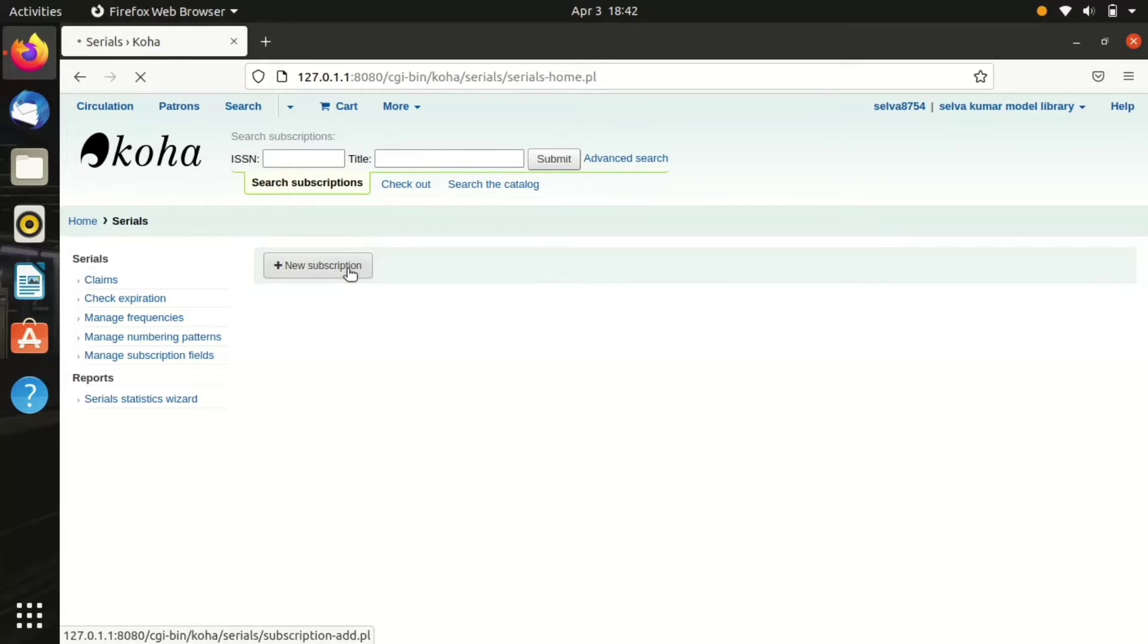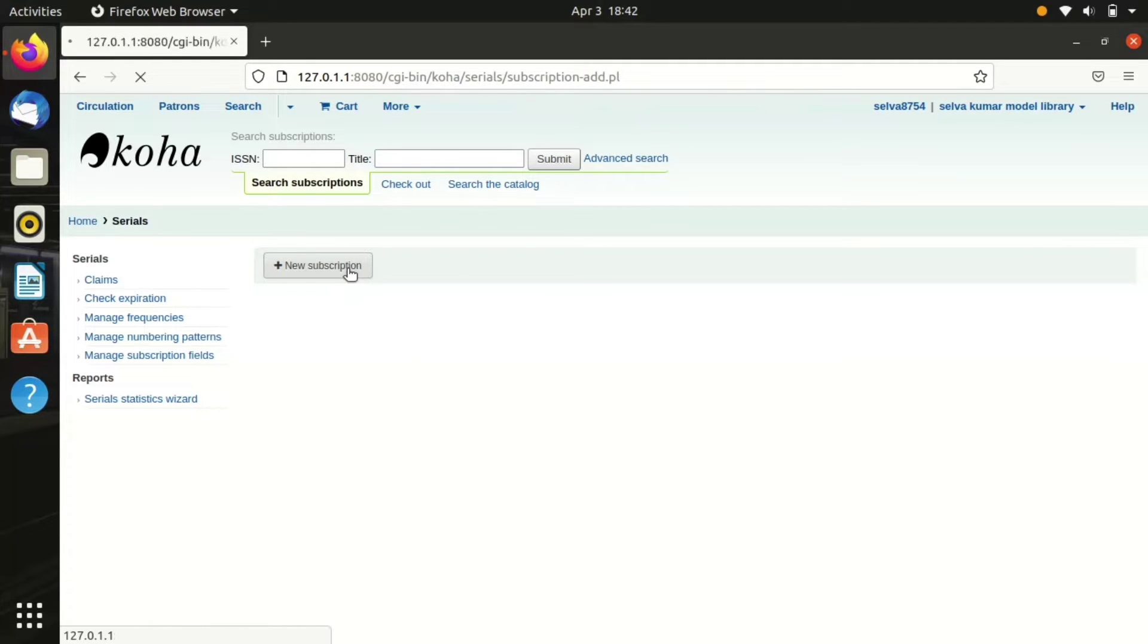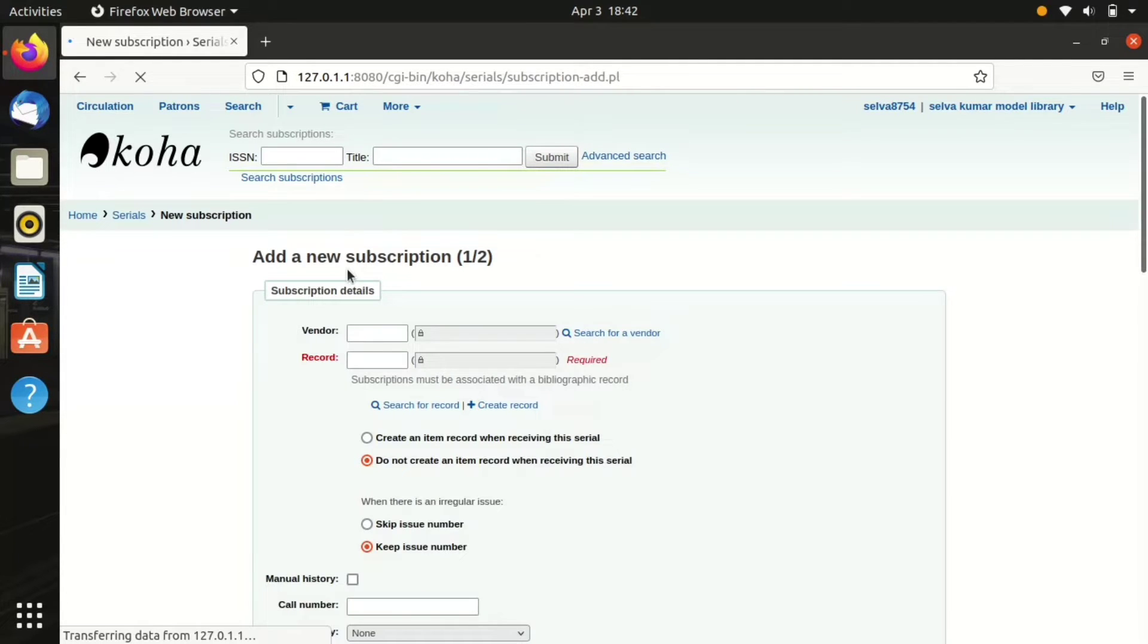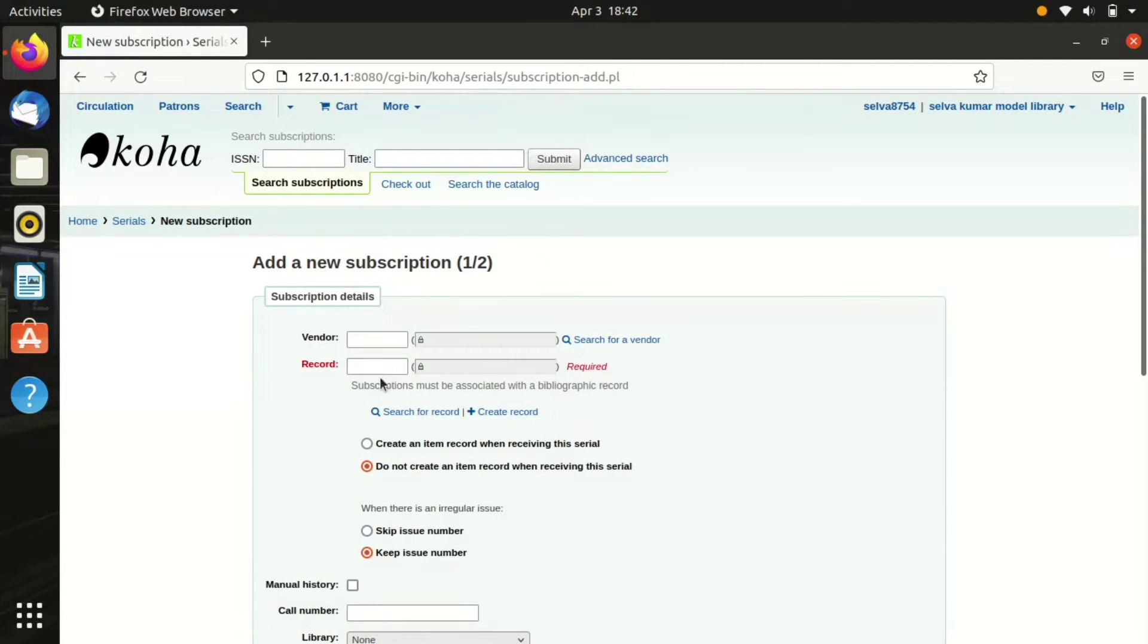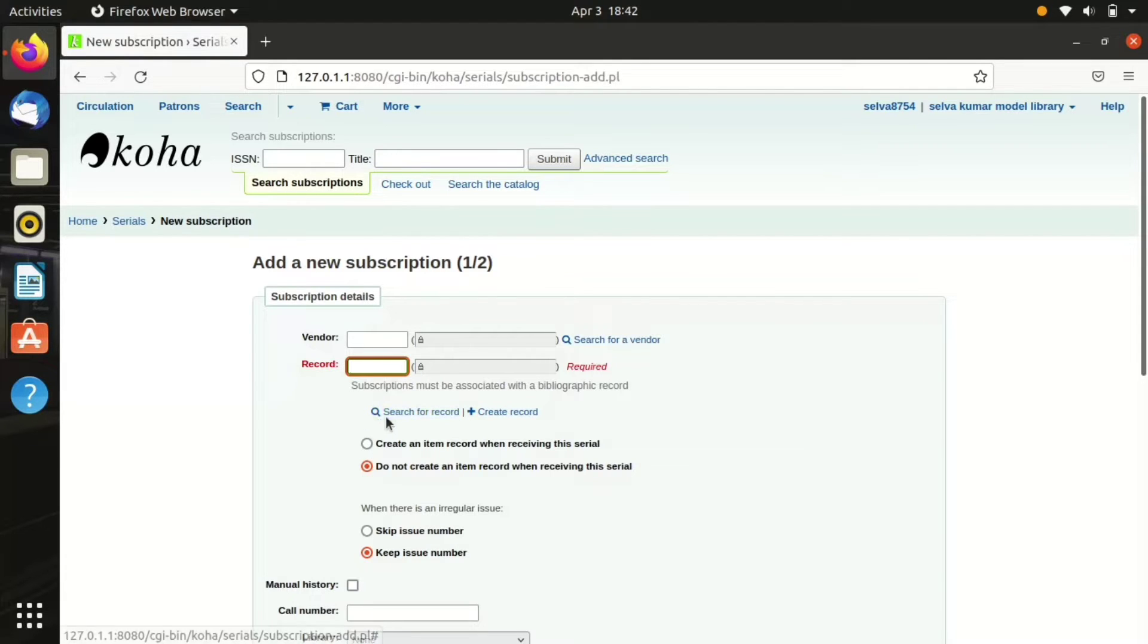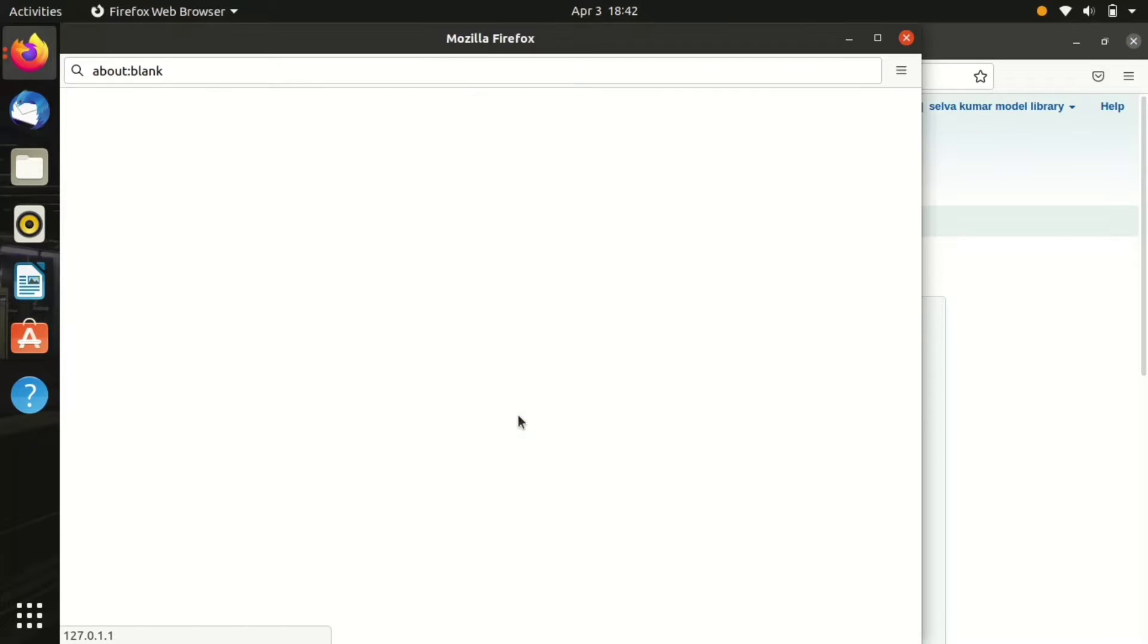This is the serials module. Click the new subscription. In this process we're going to see how to add a new periodical or new serial in Koha ILS. We have to enter the subscription detail as a first step.